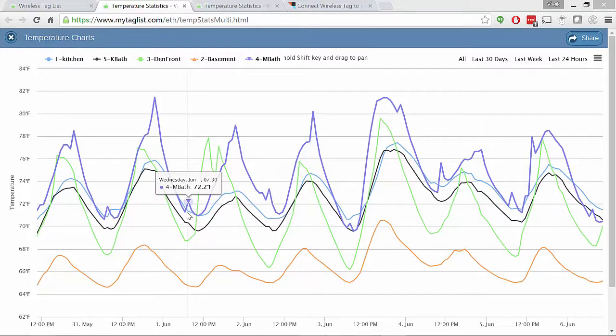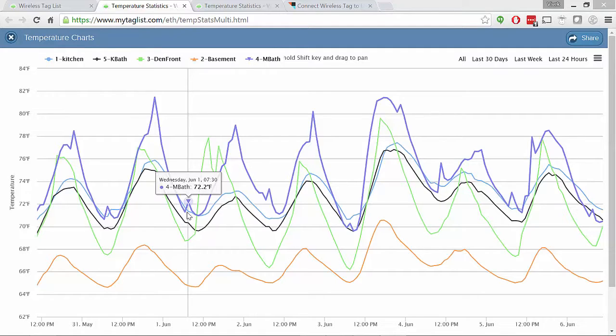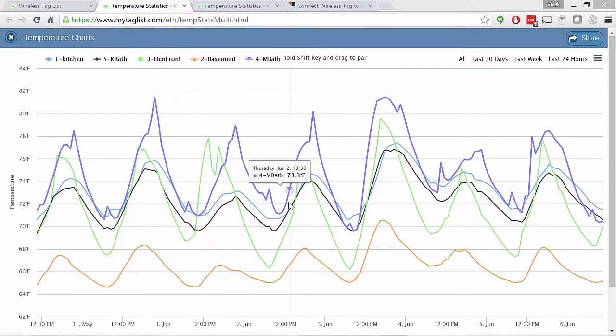And I can graph that over time to say, are these things generally moving in the right direction? Which area of the house do I need to focus on in order to get tighter heating and cooling?